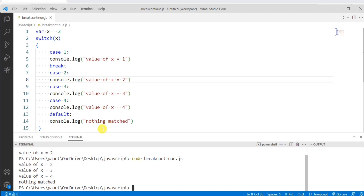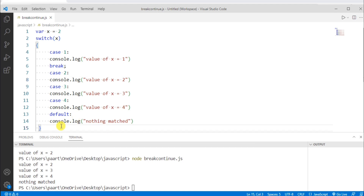Now let me explain the continue statement. In the continue statement, if within a loop there is a continue statement, then execution leaves the current iteration and jumps to the next iteration. Let's take an example for this.